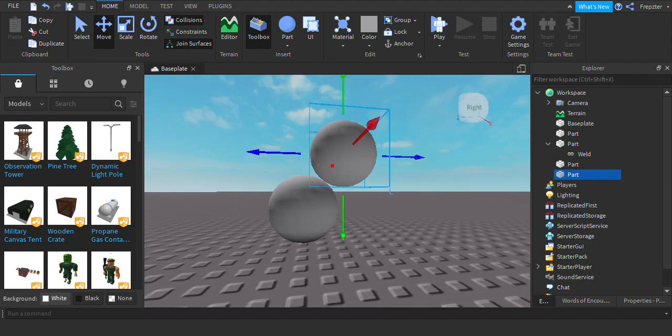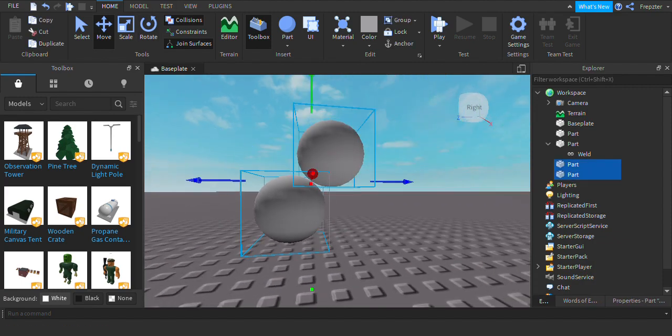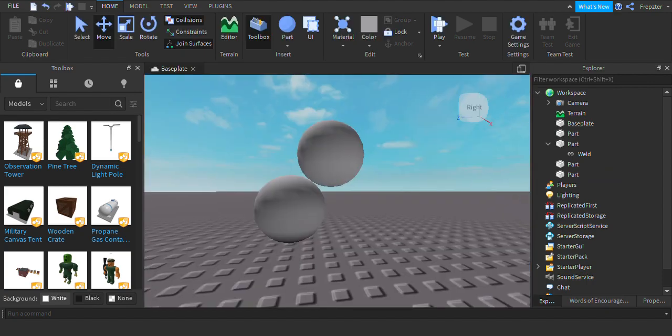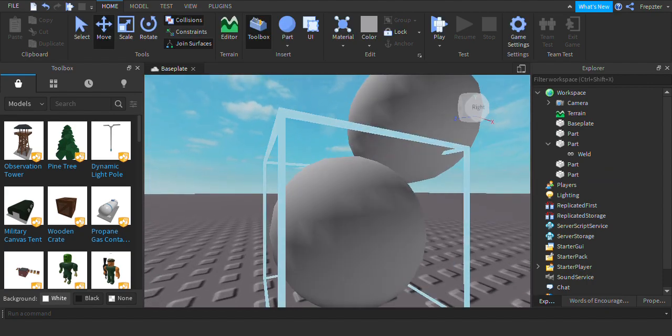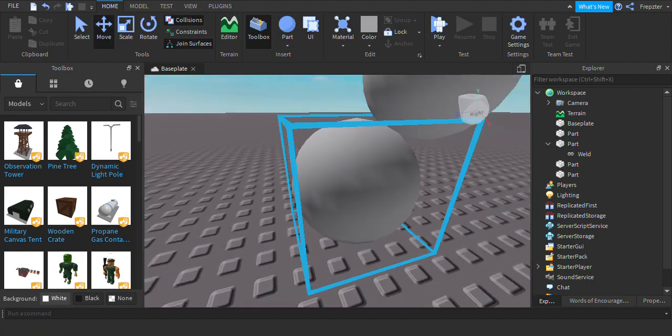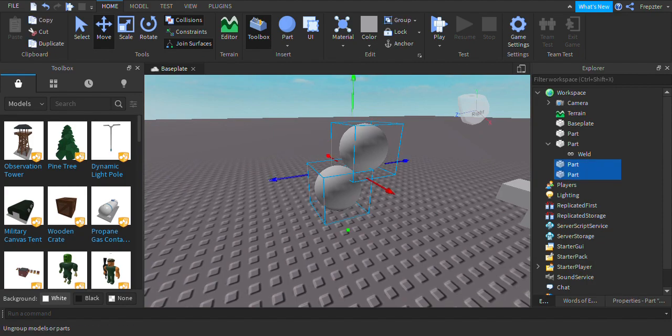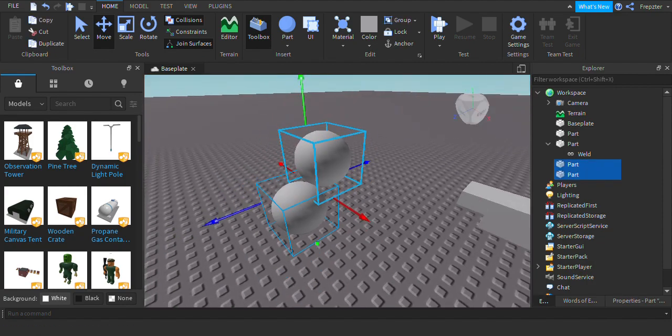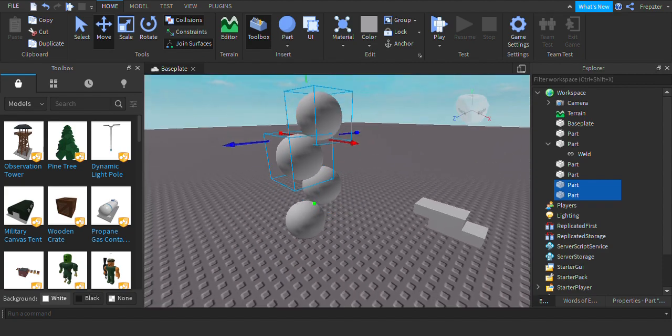So yeah, there's not really any way to, let's say I wanted to weld these two models together. All right, so let's say I want it to weld this model together.